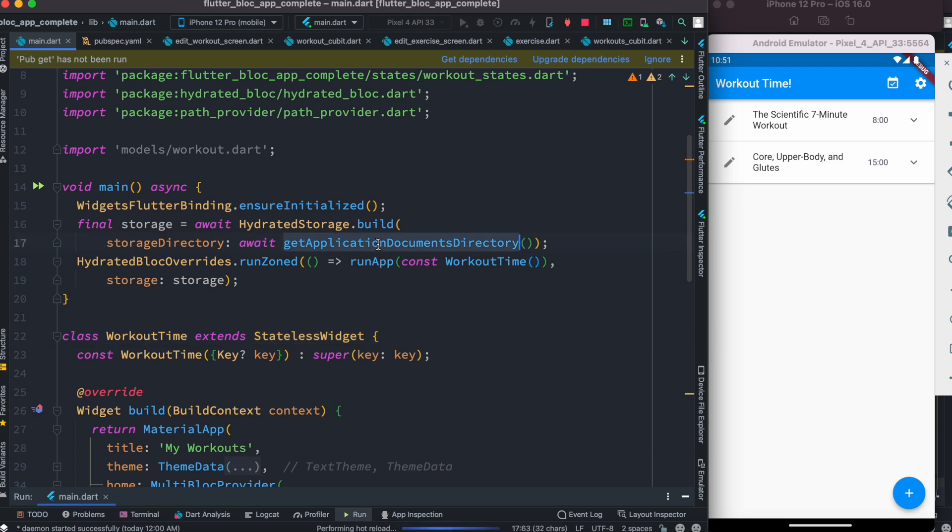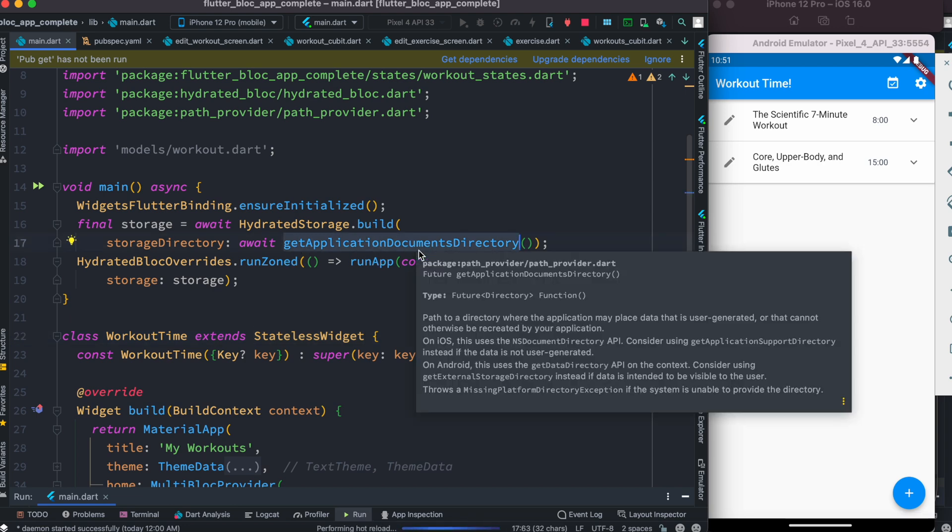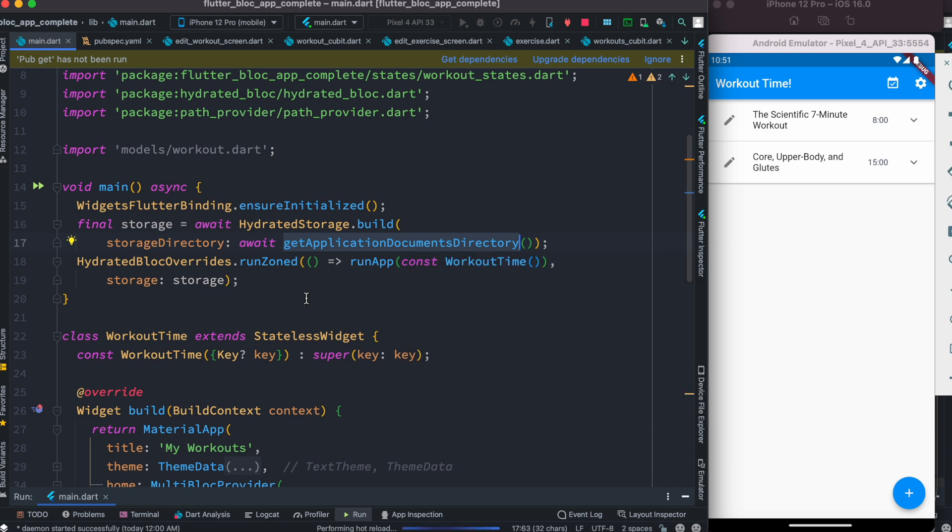Get application documents directory comes from the Path Provider package. Once you have this storage, you do hydrated bloc overrides, which connects the storage and app together. Make sure you have the right format.